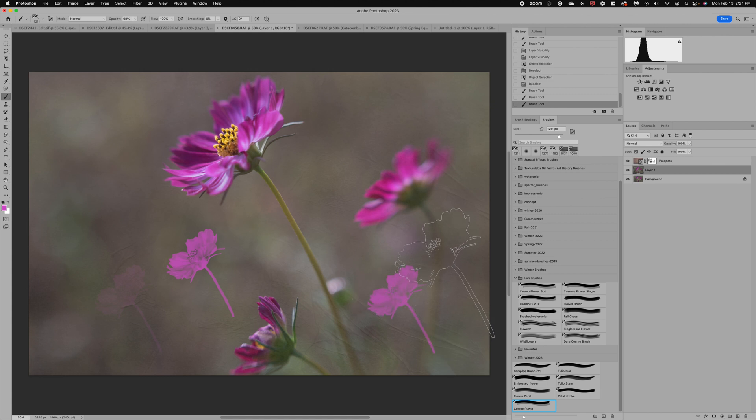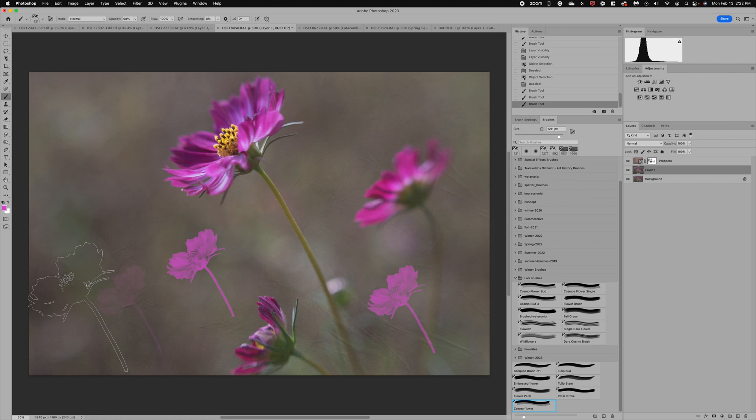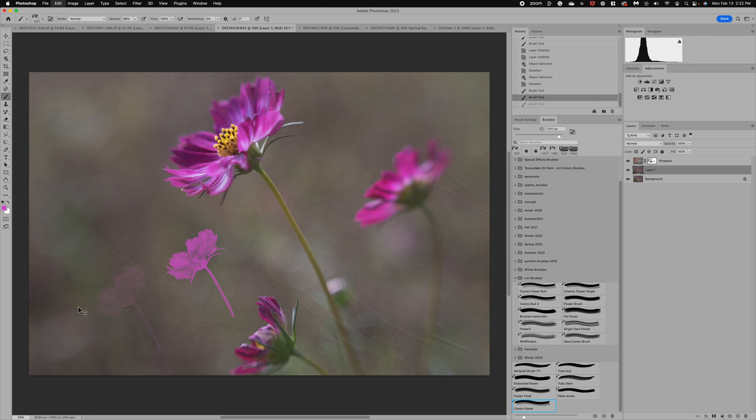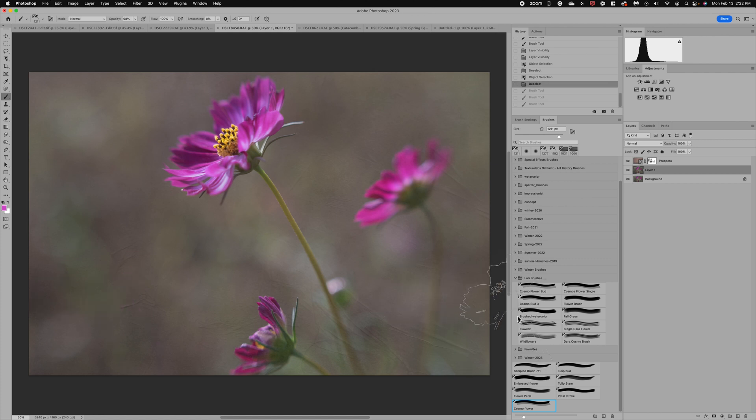This comes in handy if you're wanting to maybe add some additional flowers, maybe you have a field of flower image and you want to add some more to it, or you're just wanting to create your own image. Really the options are absolutely endless. Let me show you a few other brushes that I've created using the same method.